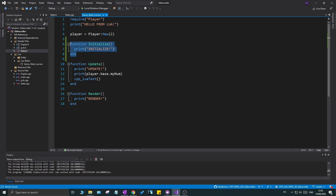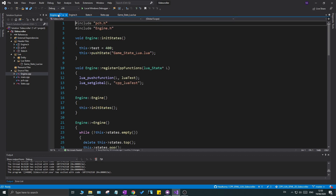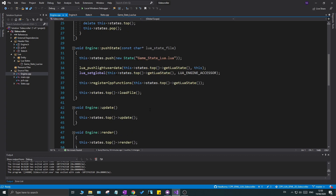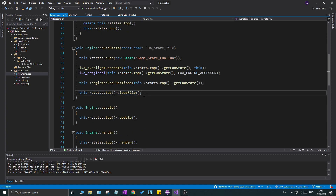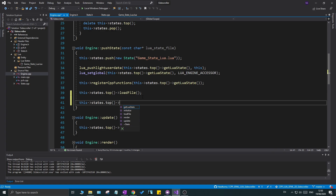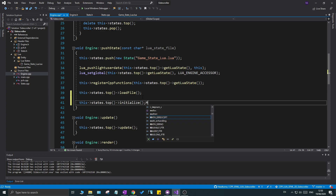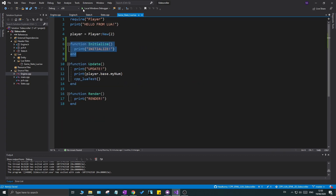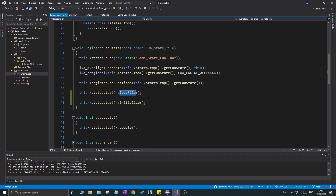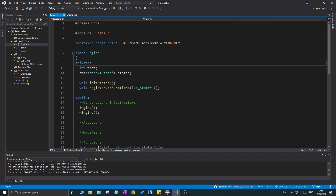The last thing remaining is in `engine.cpp` — wherever we create the state and load the file, after that we want to call `initialize` on the state. You want to make sure it's after `load_file`, because otherwise the file isn't loaded and the initialize function is not yet defined.